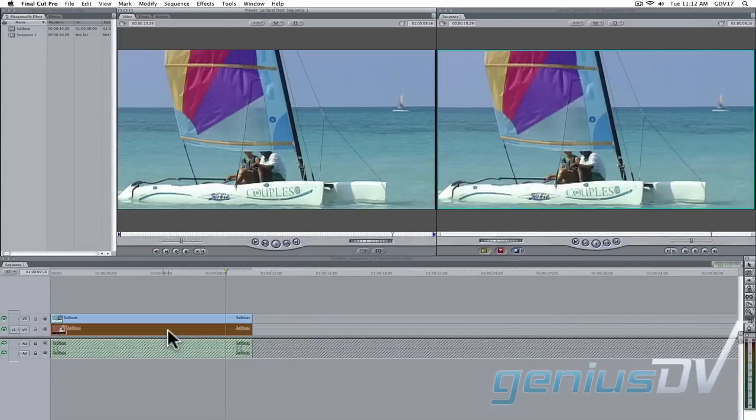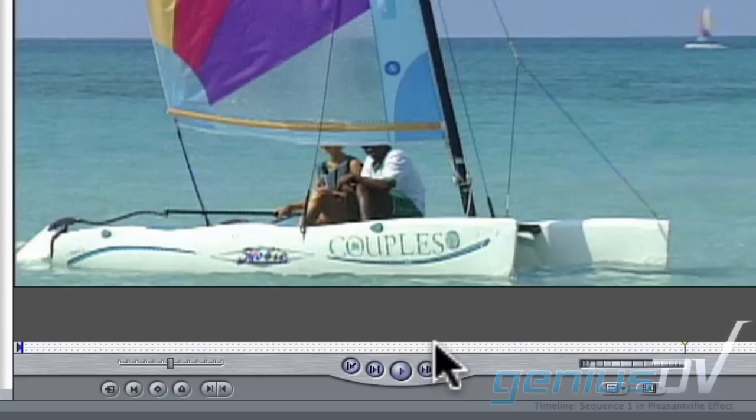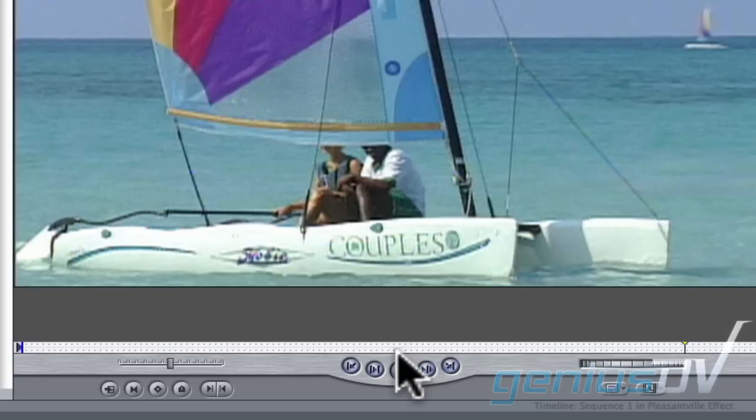Double click on the bottom layer. This loads that particular clip into the viewer window. Any time you see sprocket holes in the viewer window, this means you'll be affecting a specific clip from within the timeline.